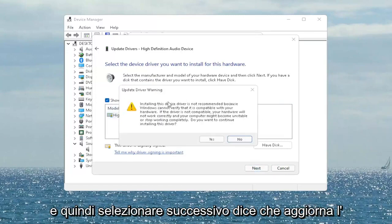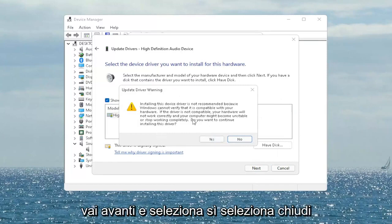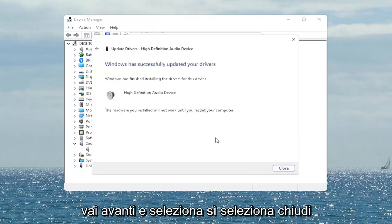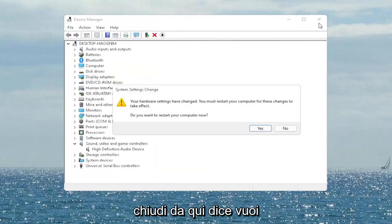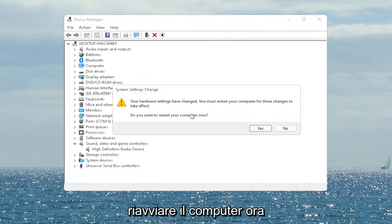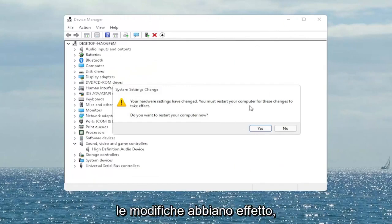It says Update Driver Warning — go ahead and select Yes. Select Close, then close out of here. It says 'Do you want to restart your computer now?' and we do need to restart in order for the changes to take effect. So go ahead and select Yes.